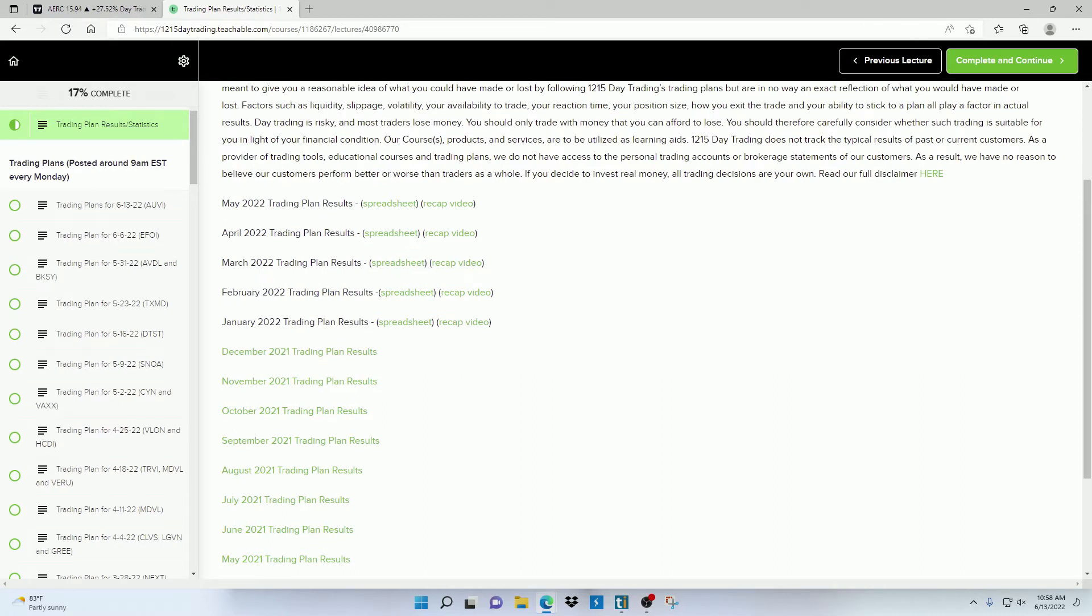So if you're wanting to keep track of the trades only posted on Mondays, then you're going to need to refer to each date that the Monday trading plans are posted and review them yourself.